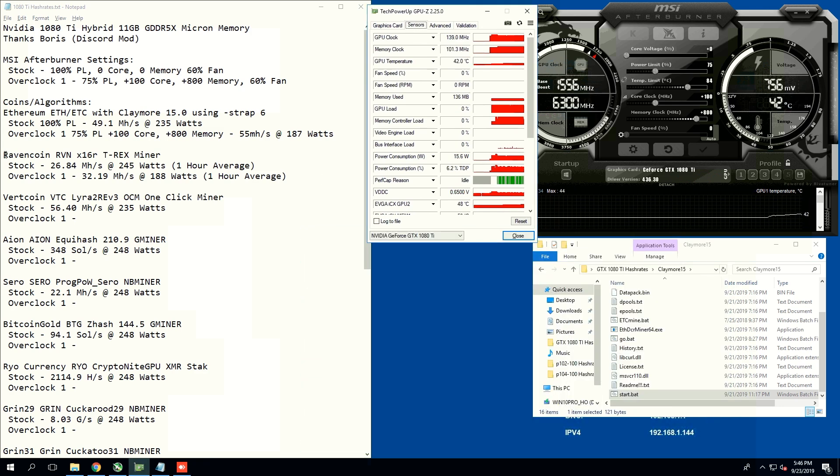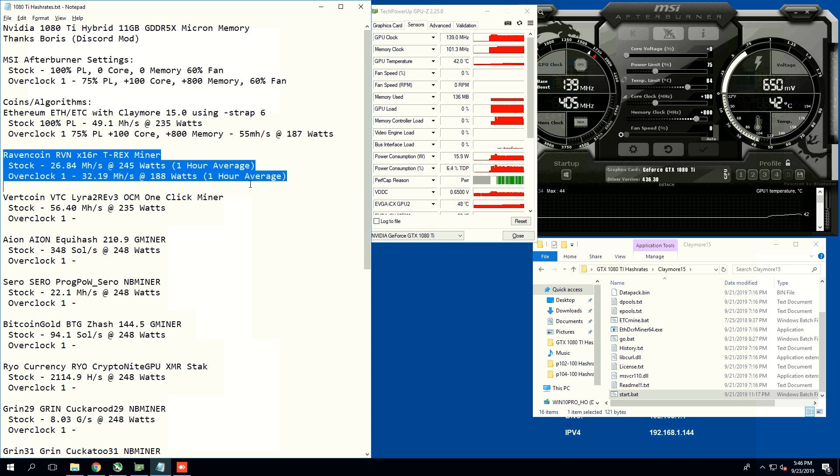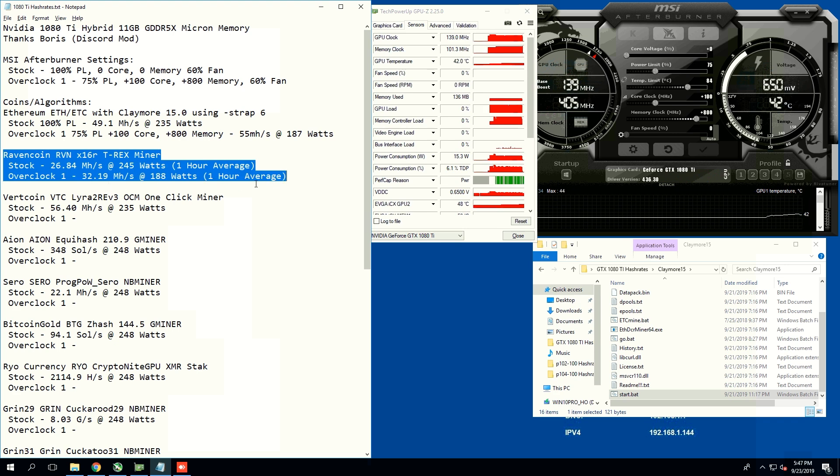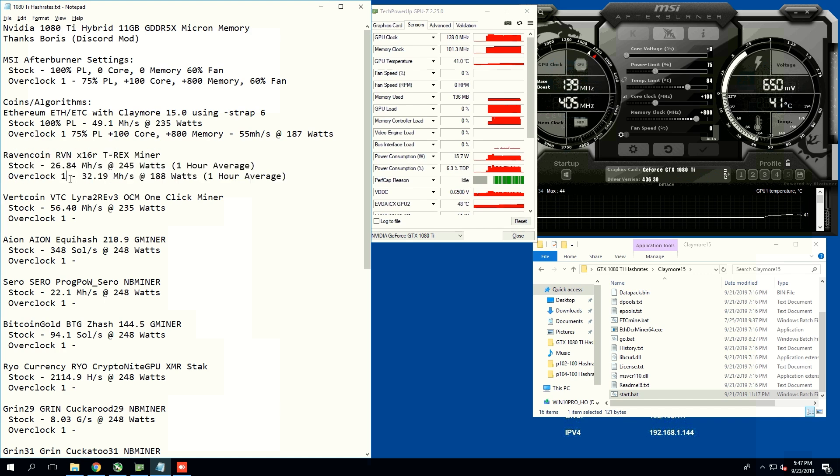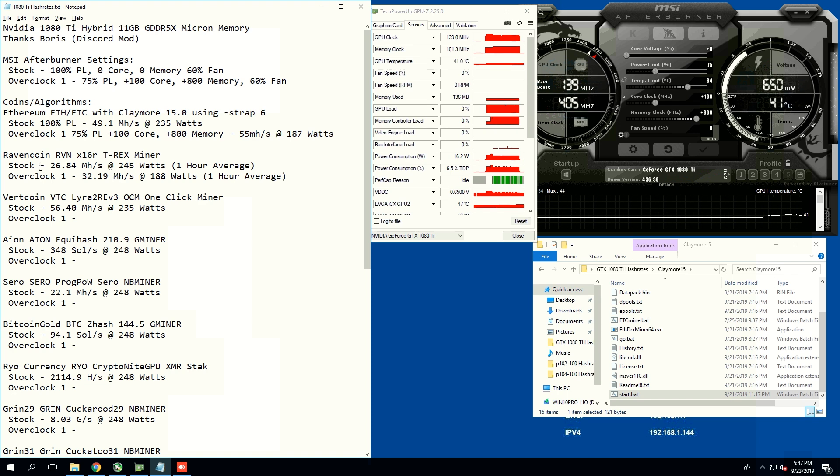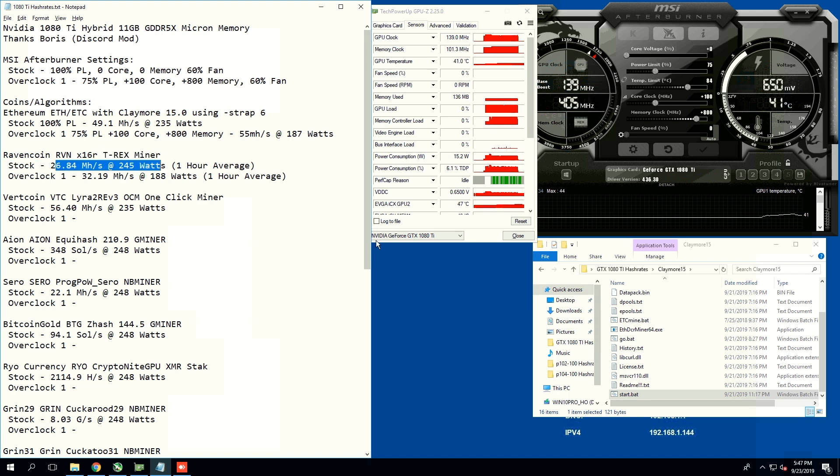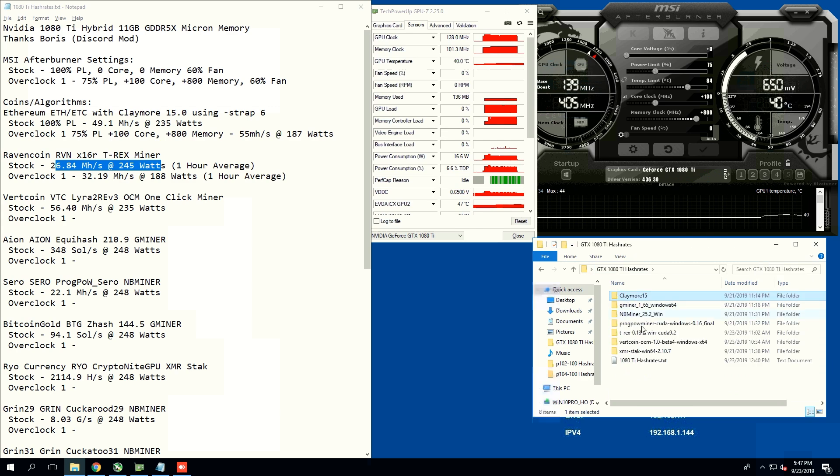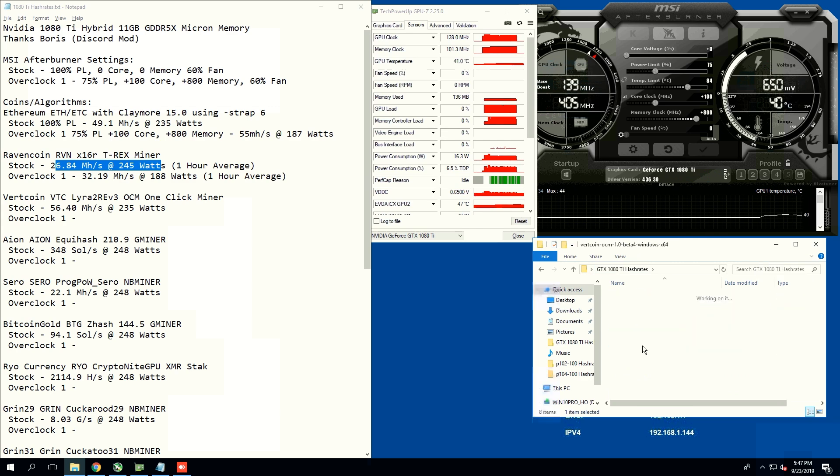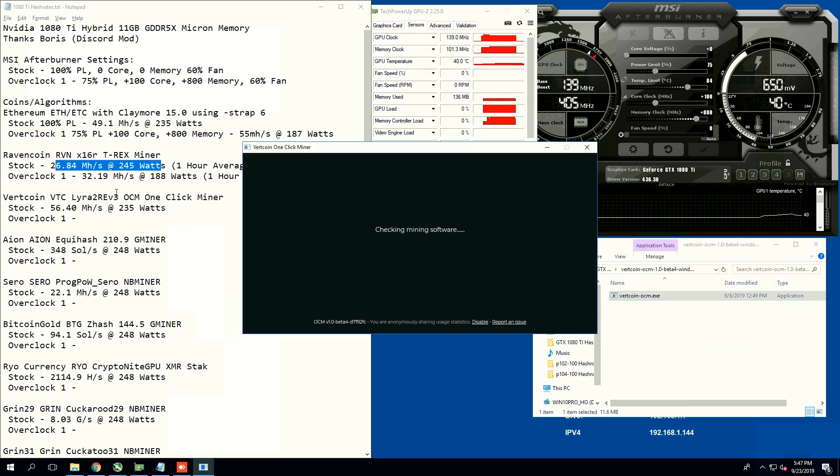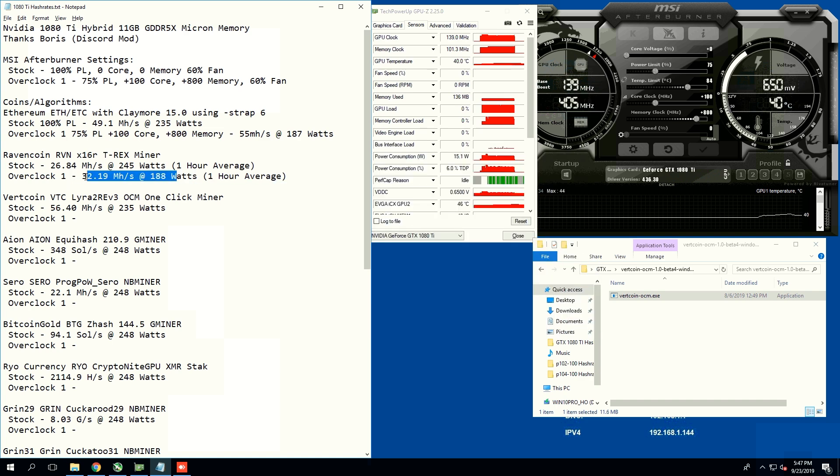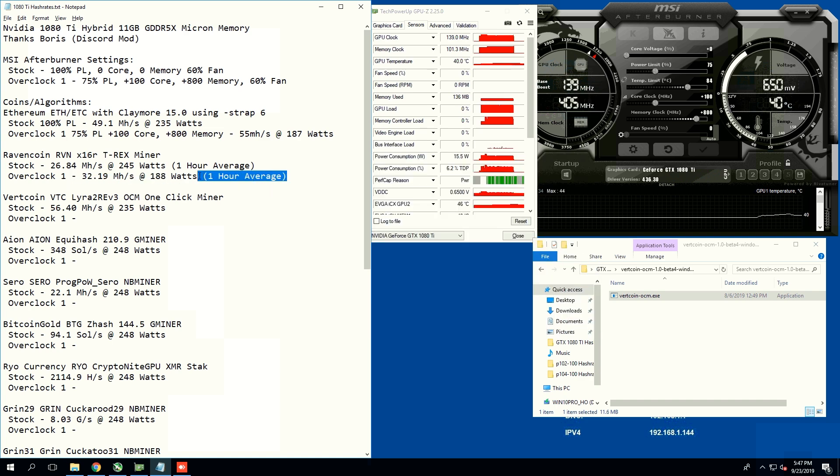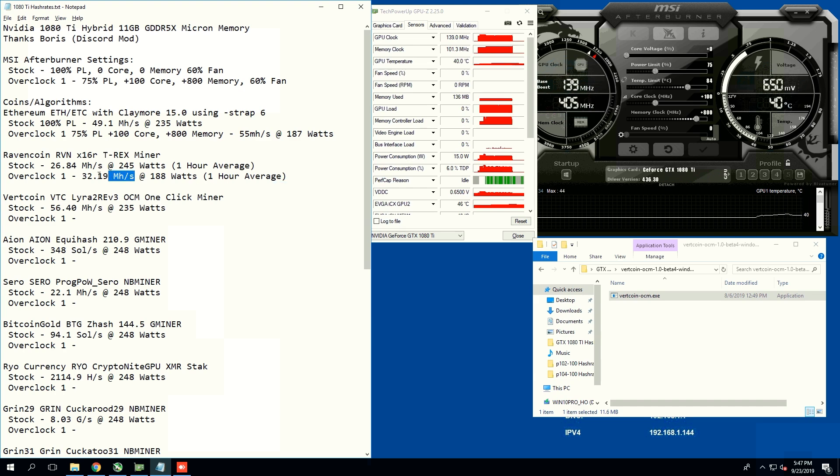Ravencoin, you guys may have noticed I already put in the testing for that because I did it on a one-hour average. I didn't want to do it in this video because it would just take too long. Stock, we're getting 26.84 mega hash at 245 watts, and overclock 2, we were able to get about 32.19 at 188 watts on a one-hour average. Really much more efficient on 75% power limit.